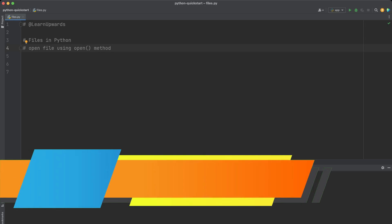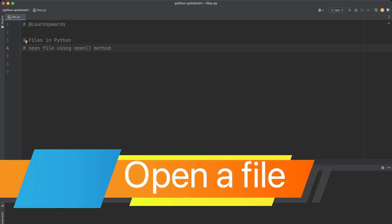Hello and welcome to this video on working with files in Python. In this tutorial we are going to learn how to read and write files in Python. We also learn how to work with CSV files. There is a coding challenge at the end of this video in which you will be able to apply what you learned. Let's get started.